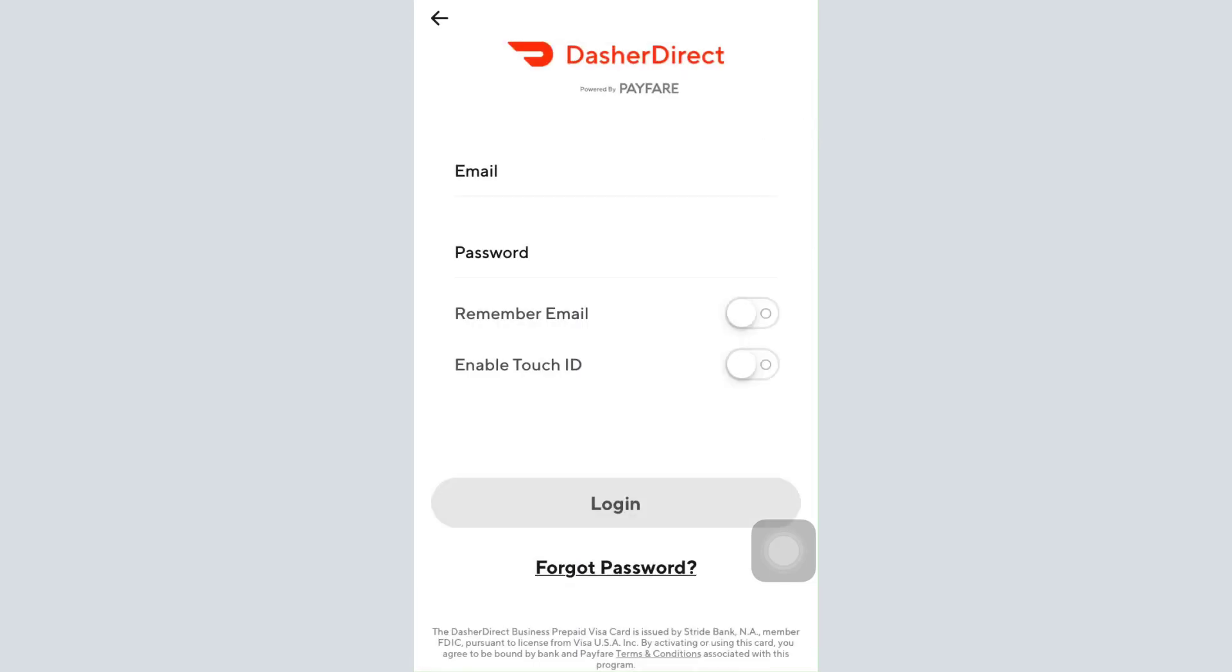After having saved the new password, you will be directed towards this very interface where you can enter the same old email address and the new password that you just set for your account. Then tap on the login button to log into your account. If you get logged in, it means that your account recovery has been successful.